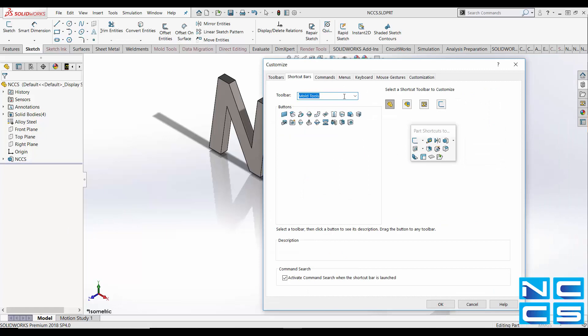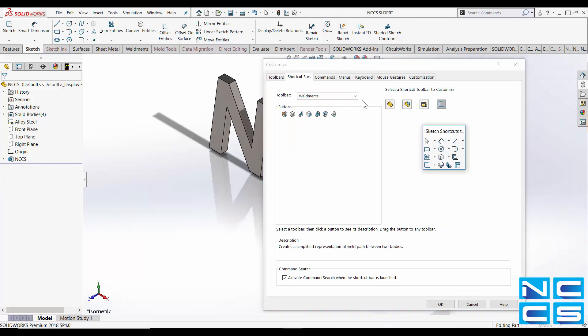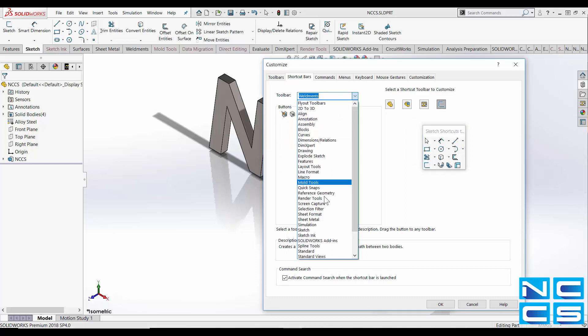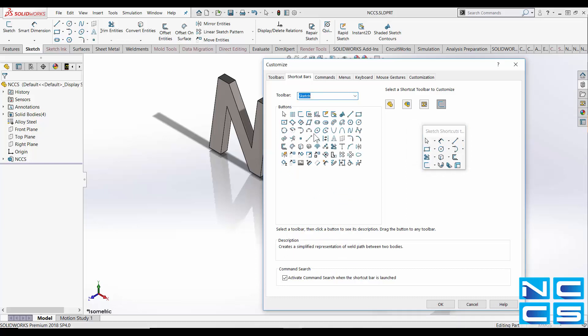With almost every SolidWorks command and feature available, this shortcut can make using SolidWorks a lot easier.